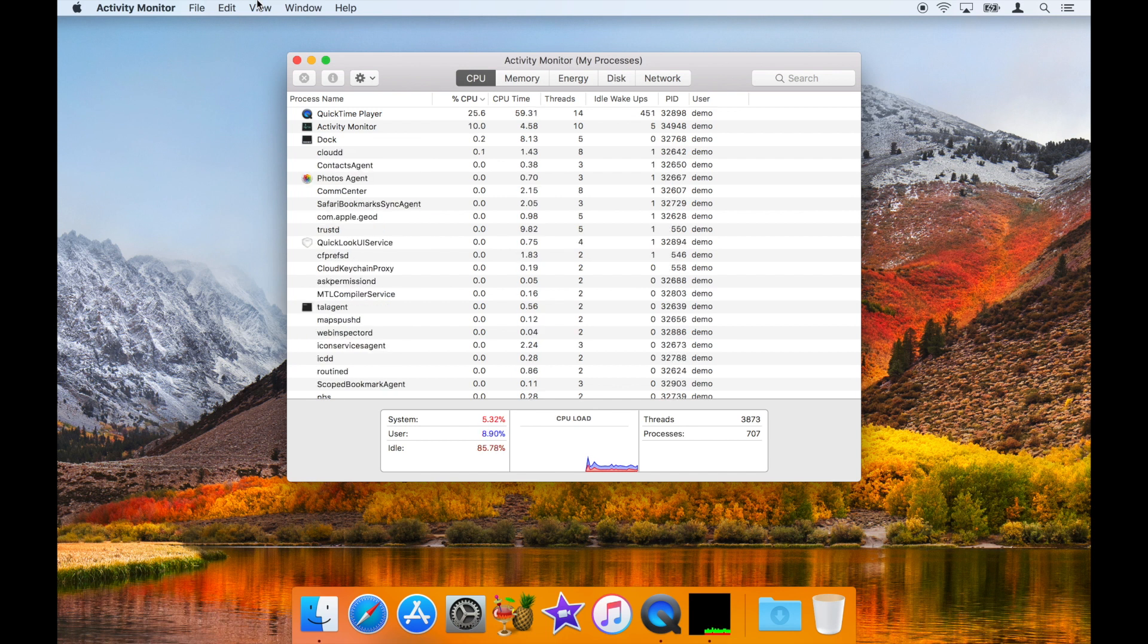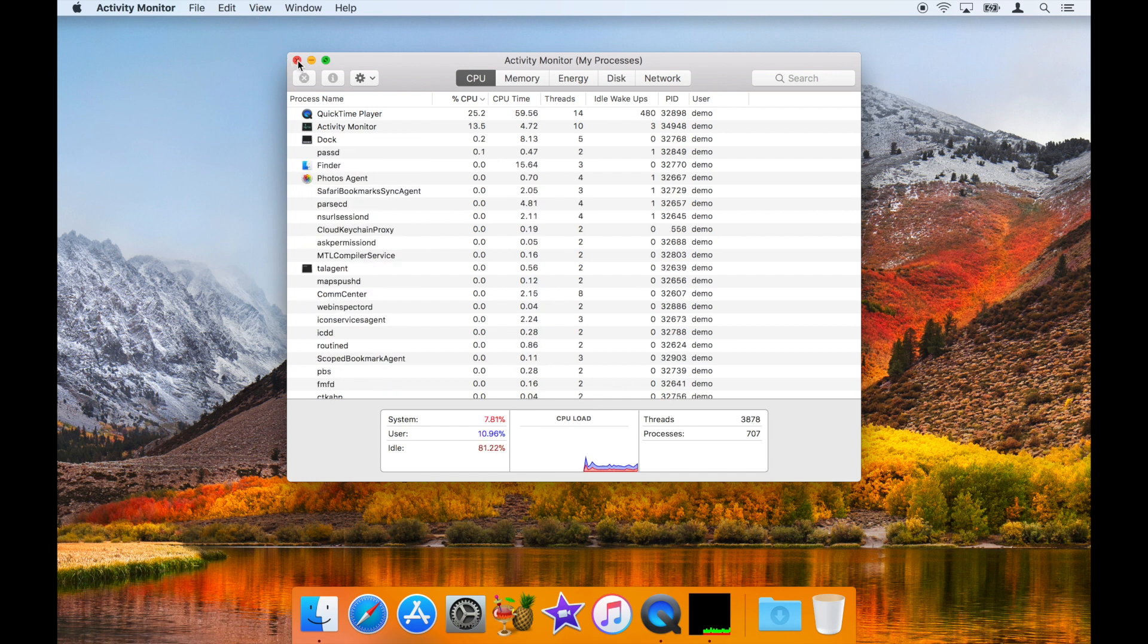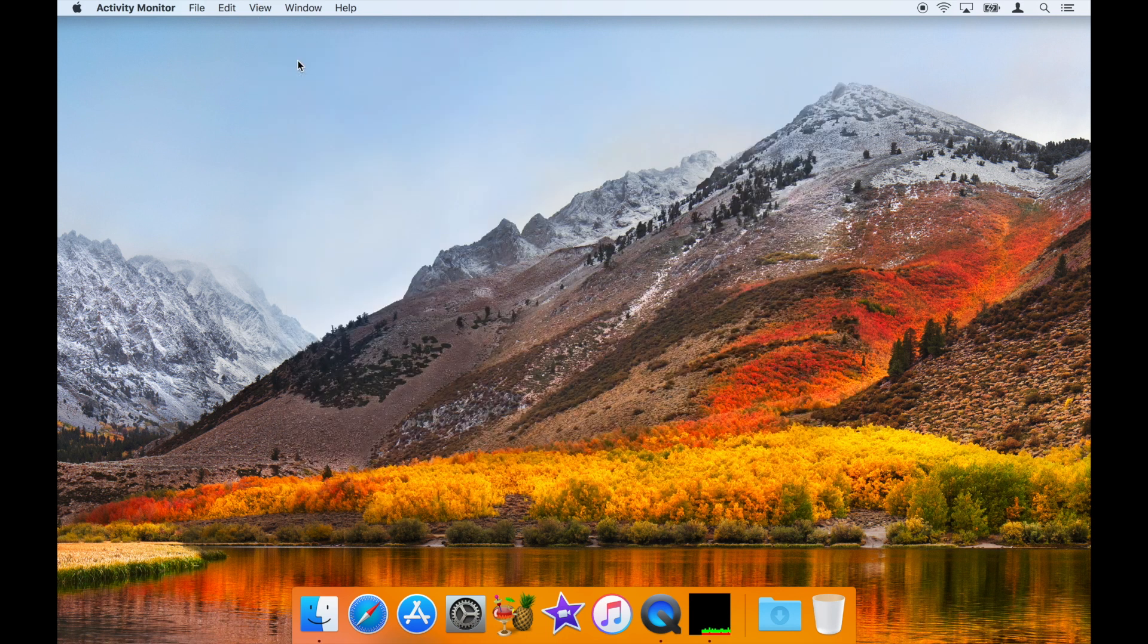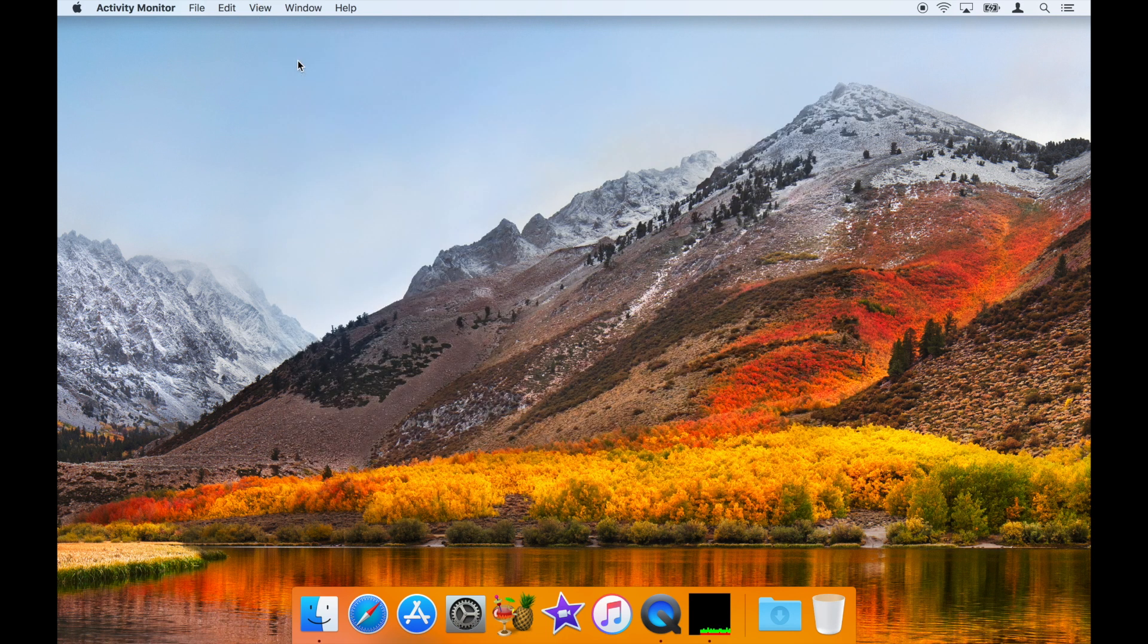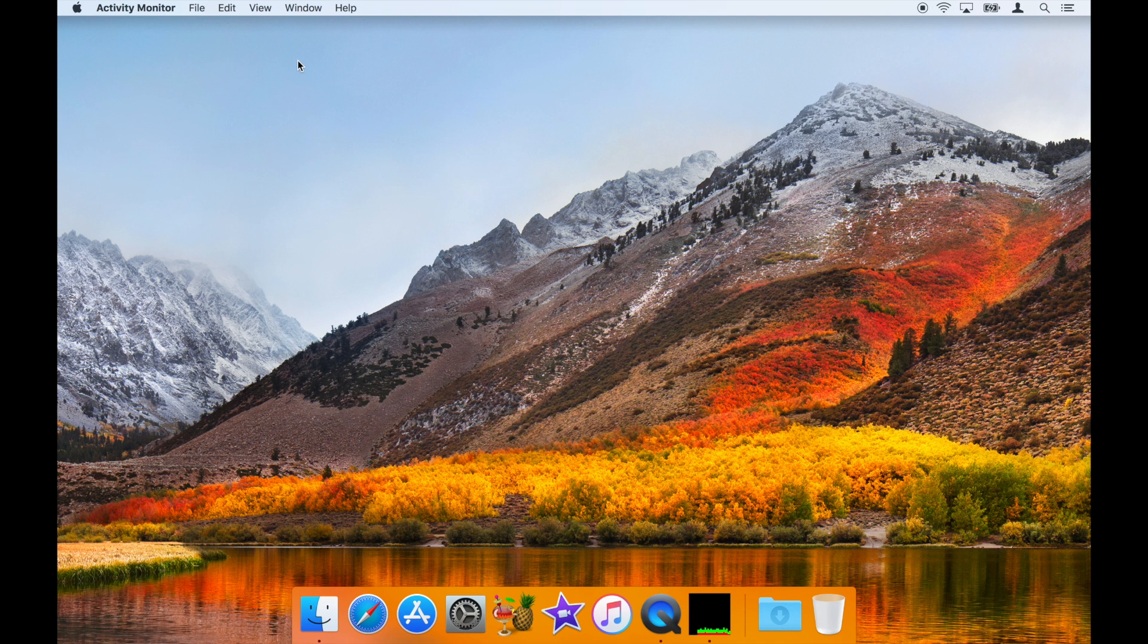You can close Activity Monitor's main window and leave it running in the background to continuously monitor your Mac's CPU usage.